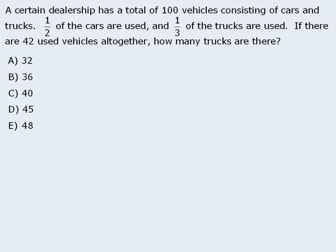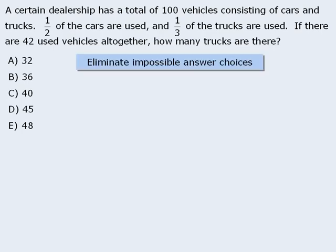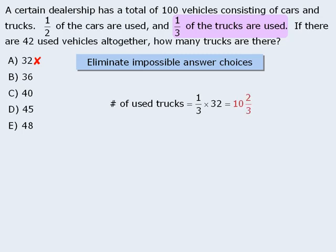At first glance, it might appear that checking the answer choices will take much longer than solving the question using traditional algebraic techniques. However, we can eliminate several of our answer choices without even testing them. For example, we know that the correct answer cannot be A, because the question tells us that one-third of the trucks are used. If there were 32 trucks, then the number of used trucks would be one-third of 32, which is 10 and two-thirds. Since the number of used trucks must be a positive integer, answer choice A is impossible. Similarly, since answer choice C is not divisible by 3, it is not a valid option either.